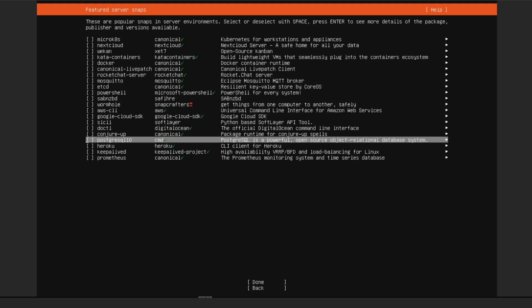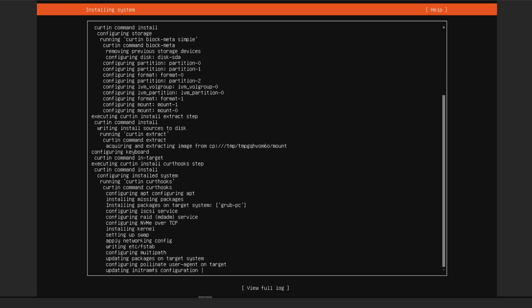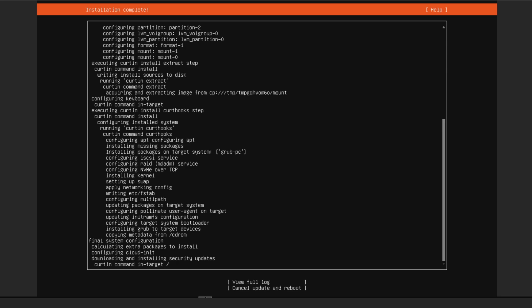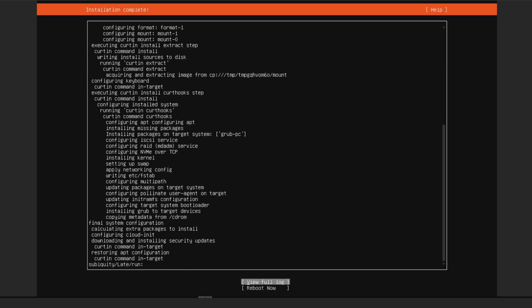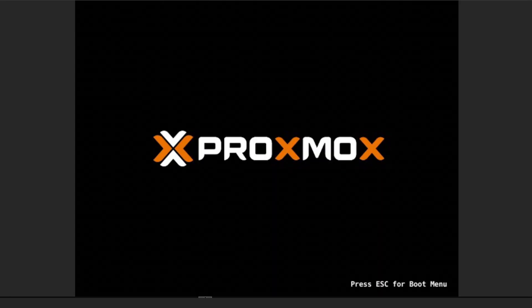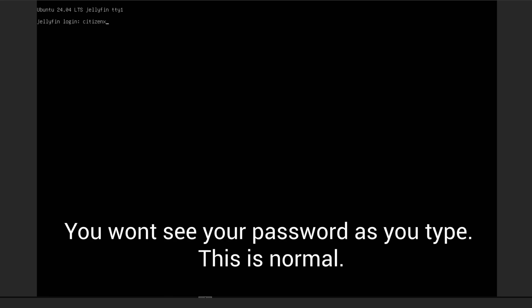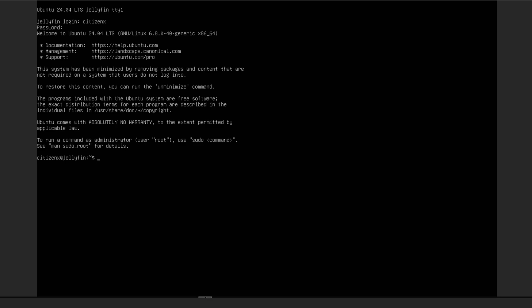Don't add any optional snaps, just go straight down to Done and click Done again. Now it's going to install Ubuntu Server. Once the installation is complete, use your arrow keys to go to 'Reboot Now' and hit Enter. You might see a couple of errors because the installation media is technically still in through Proxmox — just hit Enter and you'll be booting straight into Ubuntu Server. Log in with the username and password you created.